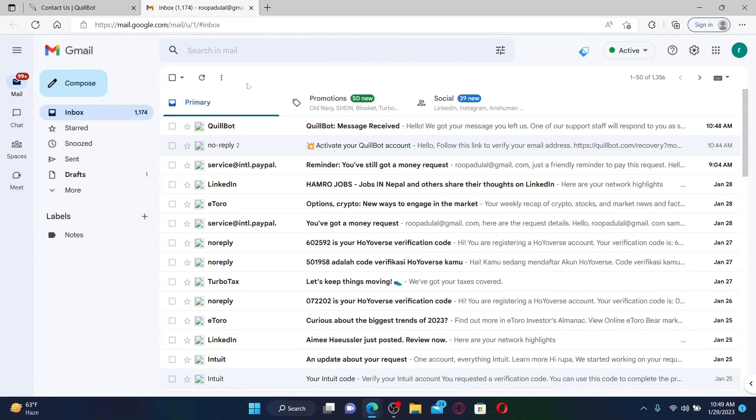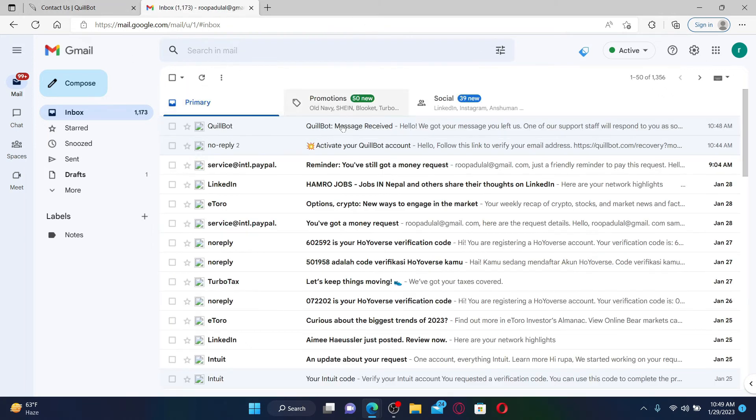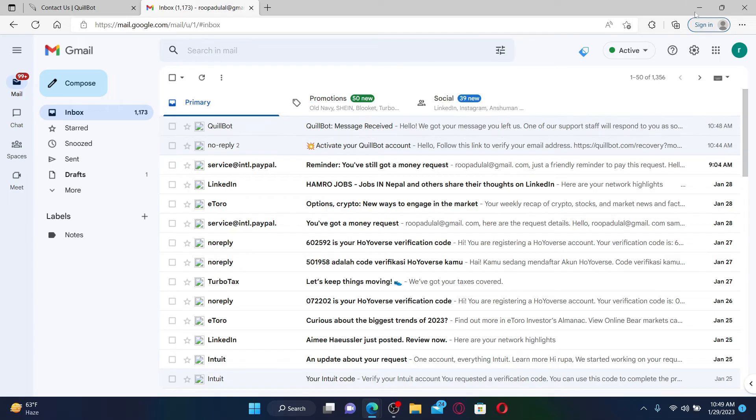You can simply open up your email inbox now and you'll receive an email from QuillBot. Click open the email and it will tell you that you'll soon receive a response from QuillBot support staff regarding your problem. Now all you can do is wait for another reply from QuillBot so that it can help you with changing your email address.